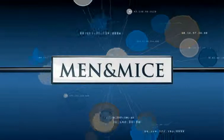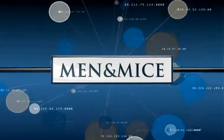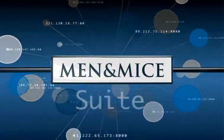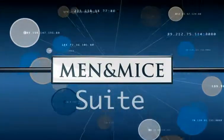Welcome to this Men & Mice demo. Let's take a look at some of the highlights of the Men & Mice suite.